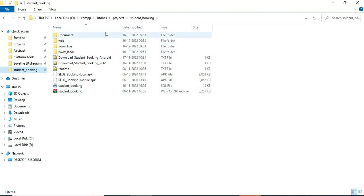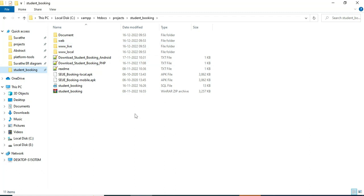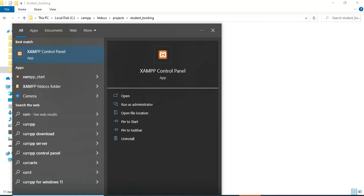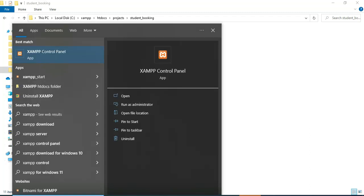Hi, today we're going to see the demo for the student booking app using Android Studio. Let's see how to start the Android project. First, open the XAMPP control panel and open it.